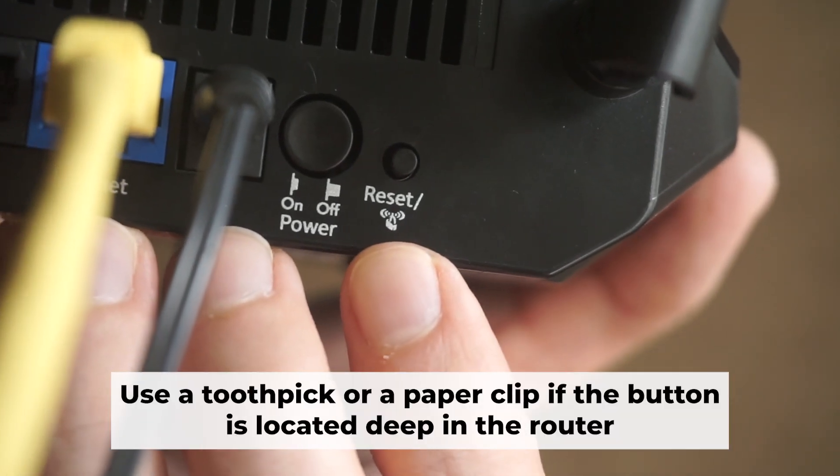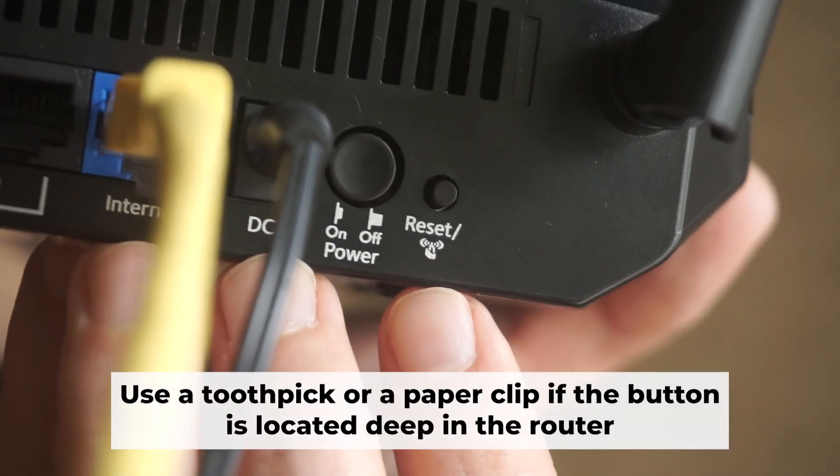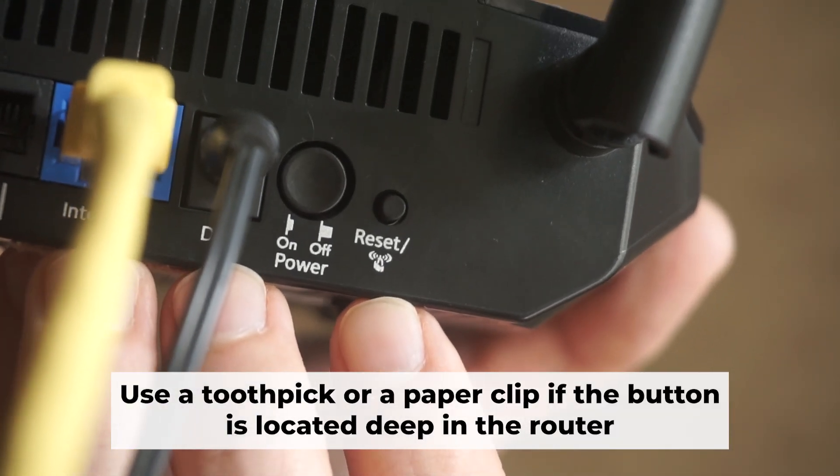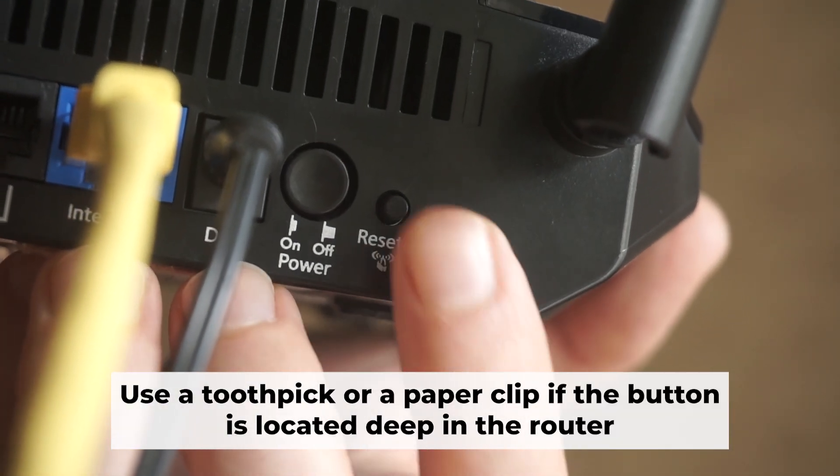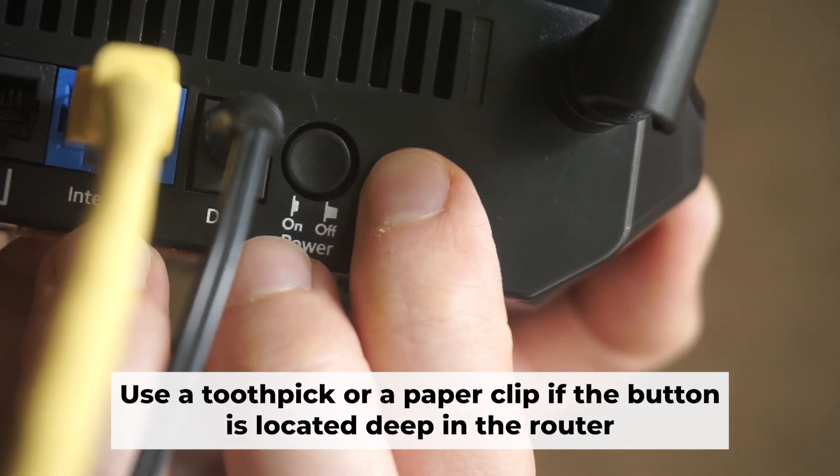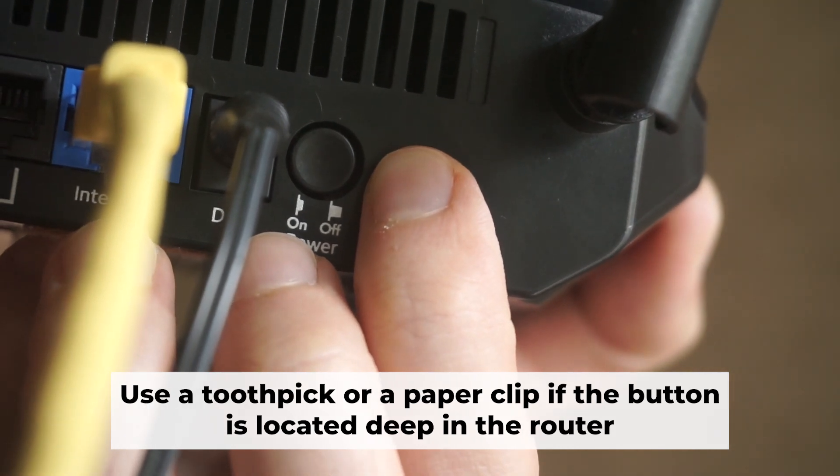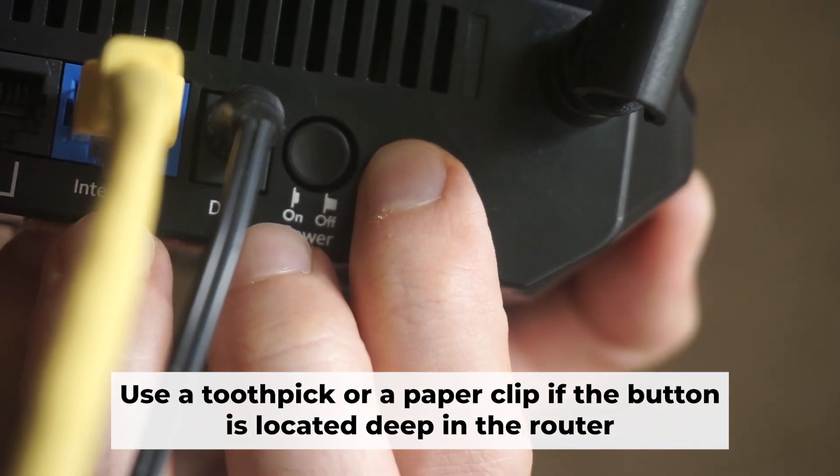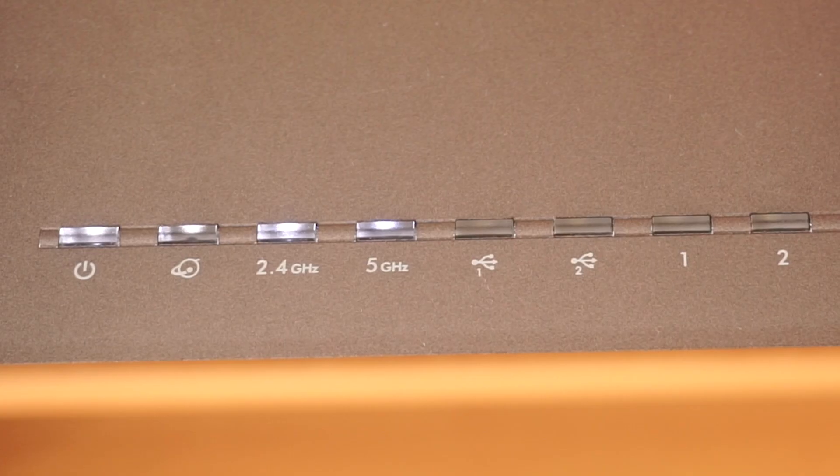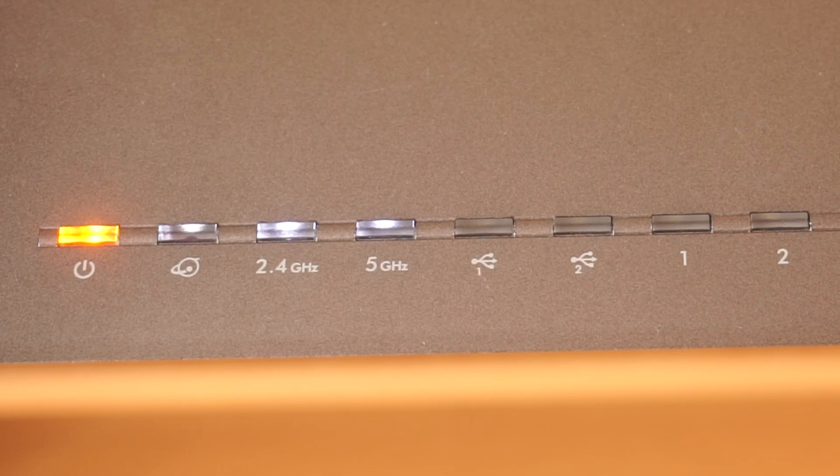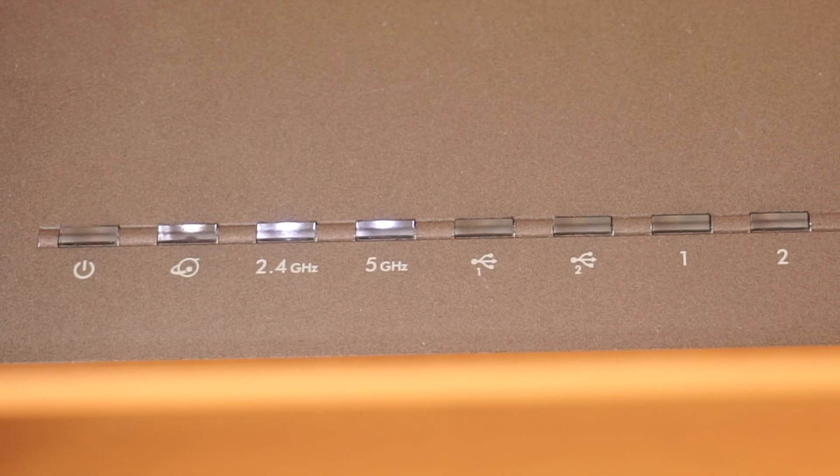You now need to reset the router to its factory settings. Press and hold the router's reset button for 10 seconds. Wait for the indicator lights on the router to begin flashing.